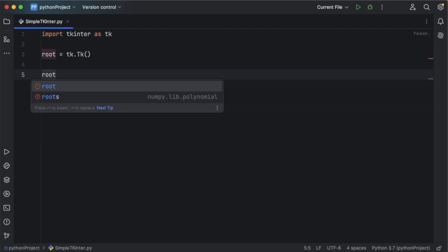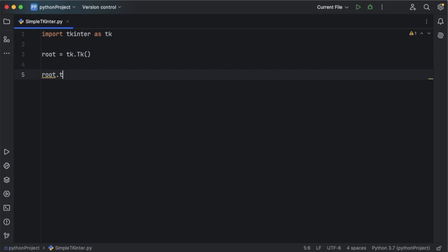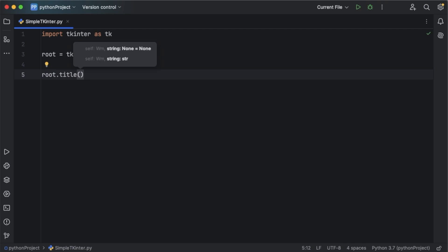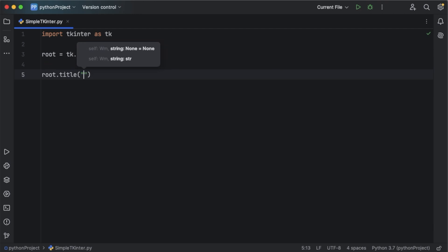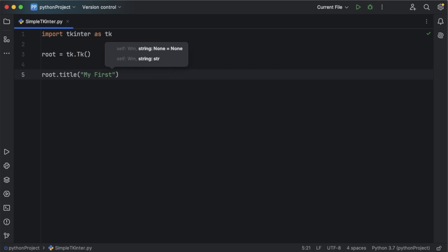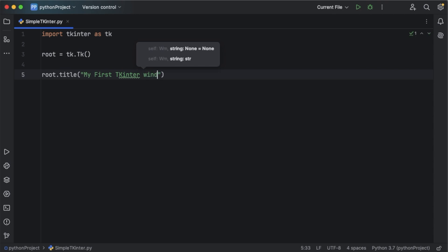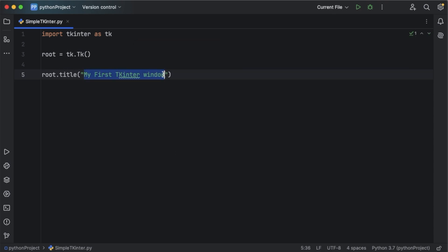The next thing is to give a title for this main window. For that we can use root.title() and within the double quotation marks add the name you want to display for your tkinter window. Here I will add the name 'My First Tkinter Window'. This title will be shown on the window title bar.